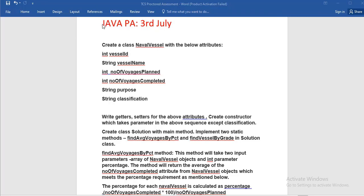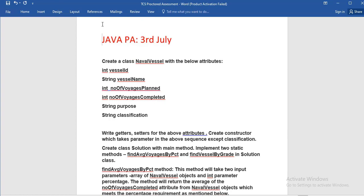Welcome friends to One Stop Java Solutions. I am Sniasis and today I am going to explain you about the TCS proctored assessment of 3rd July. First, read the assessment carefully - here is the assessment.